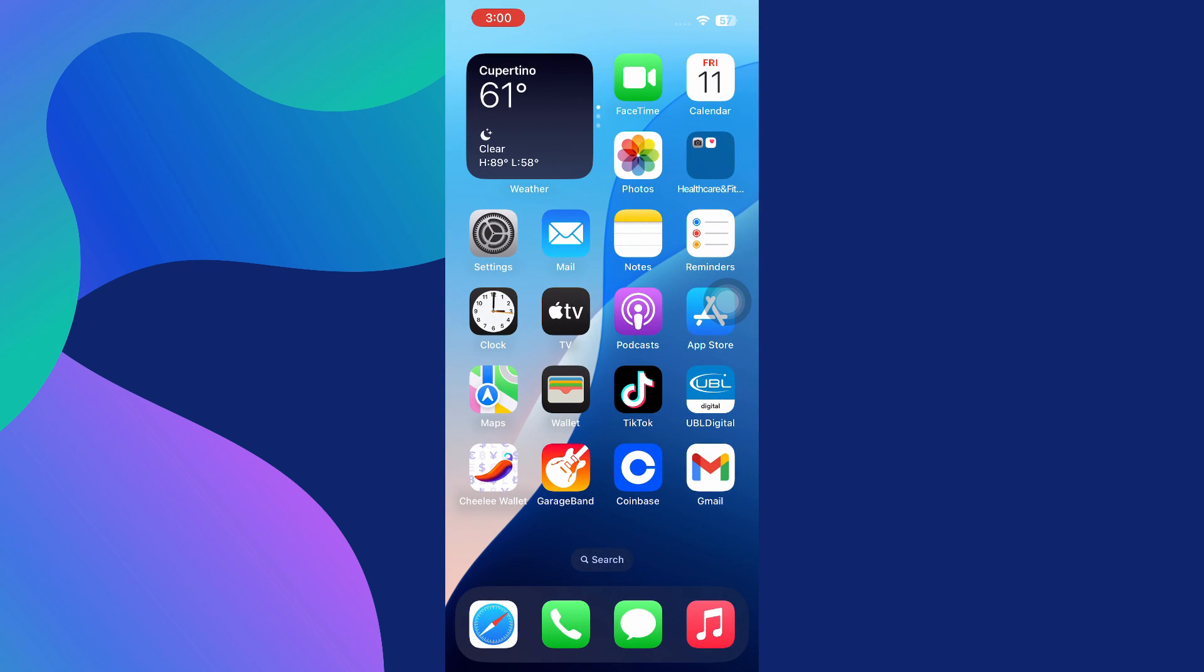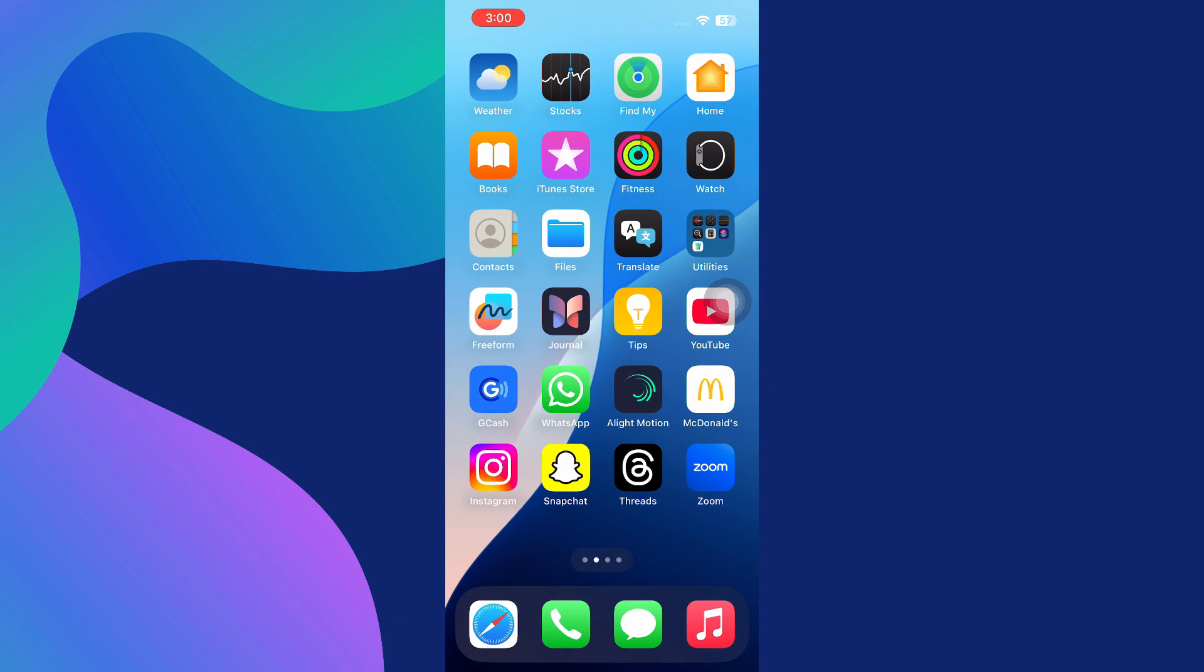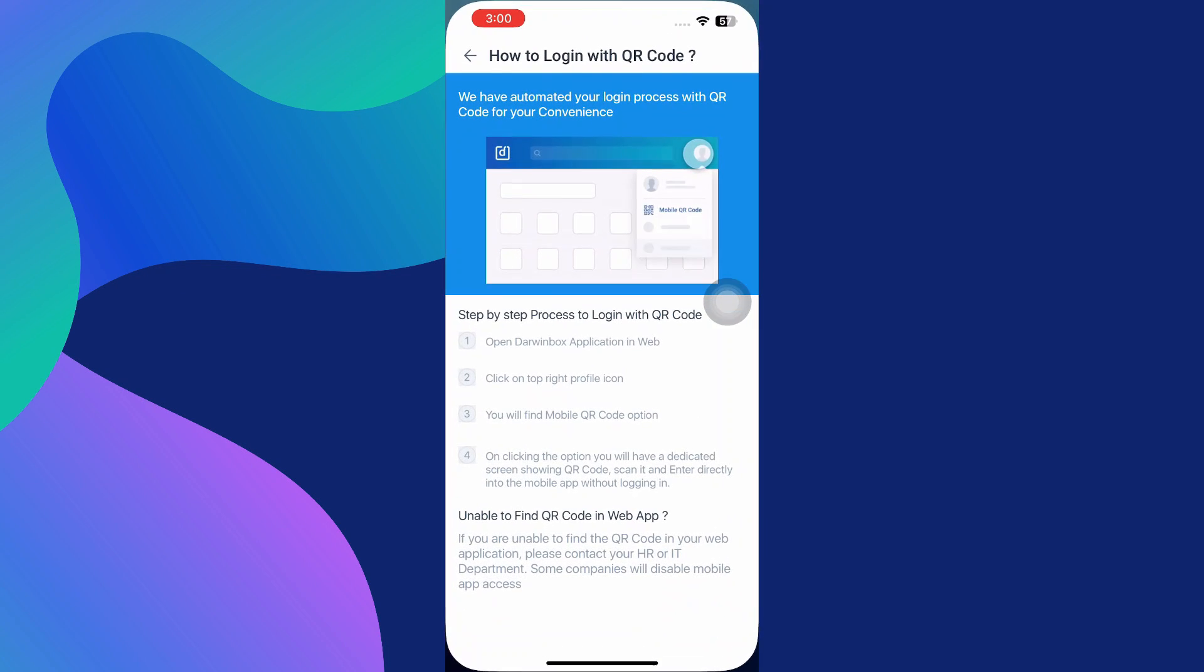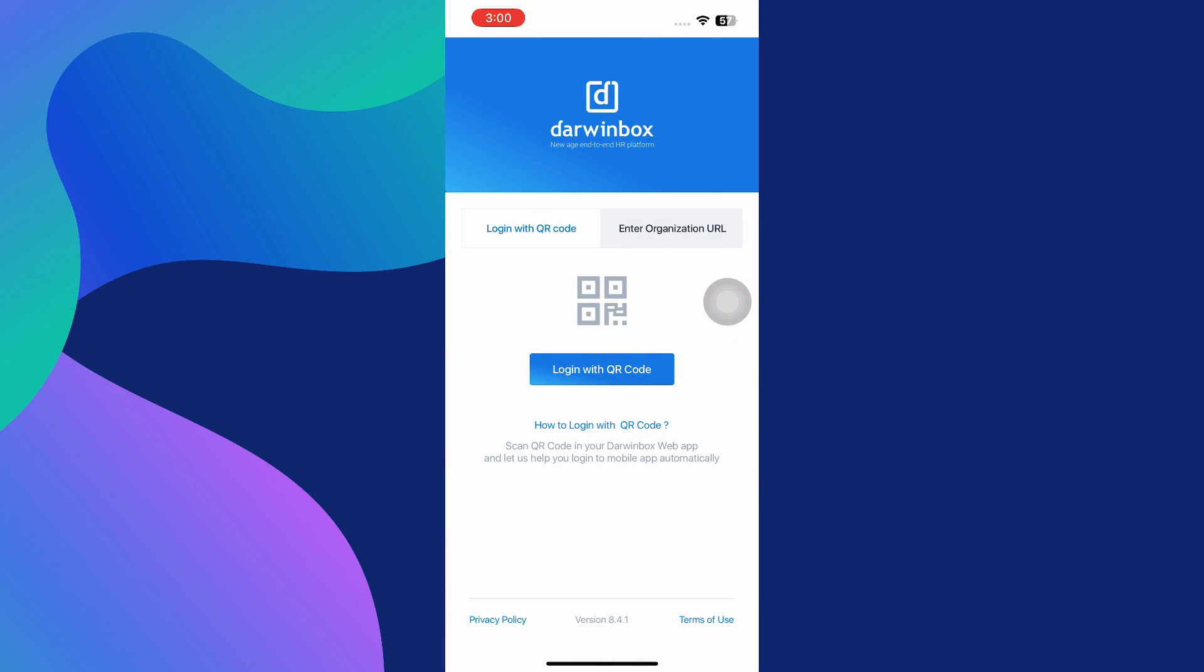They should be able to provide the QR code or verify your organization's URL. Whether you log in using the QR code or your organization's URL, both methods are secure, quick, and easy to follow. You'll be inside your Darwin Box dashboard in just a few taps, ready to handle your work. So that's basically how you can log in Darwin Box in mobile app.